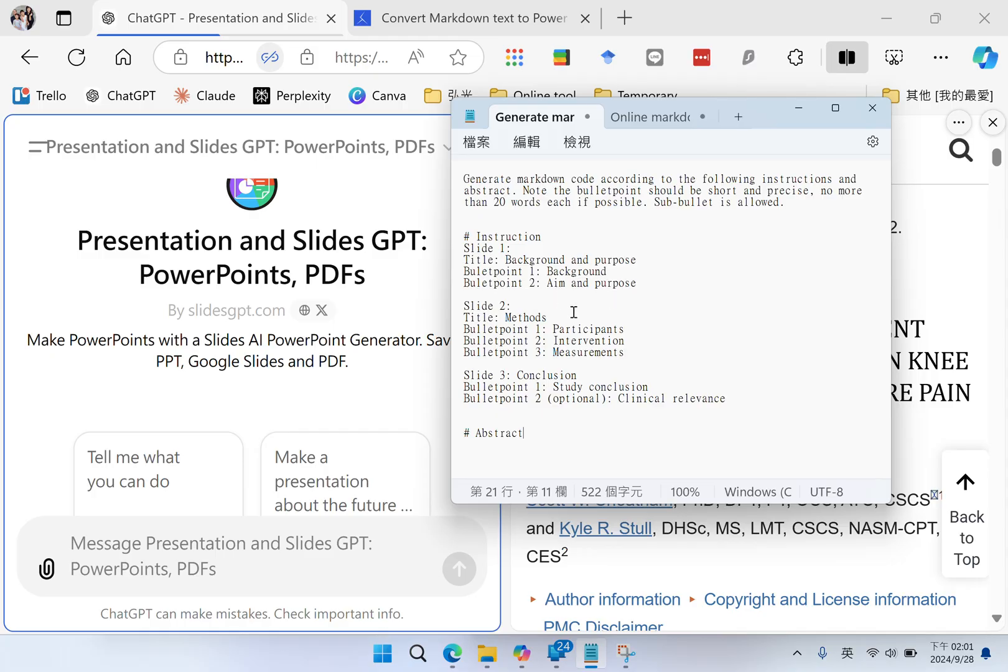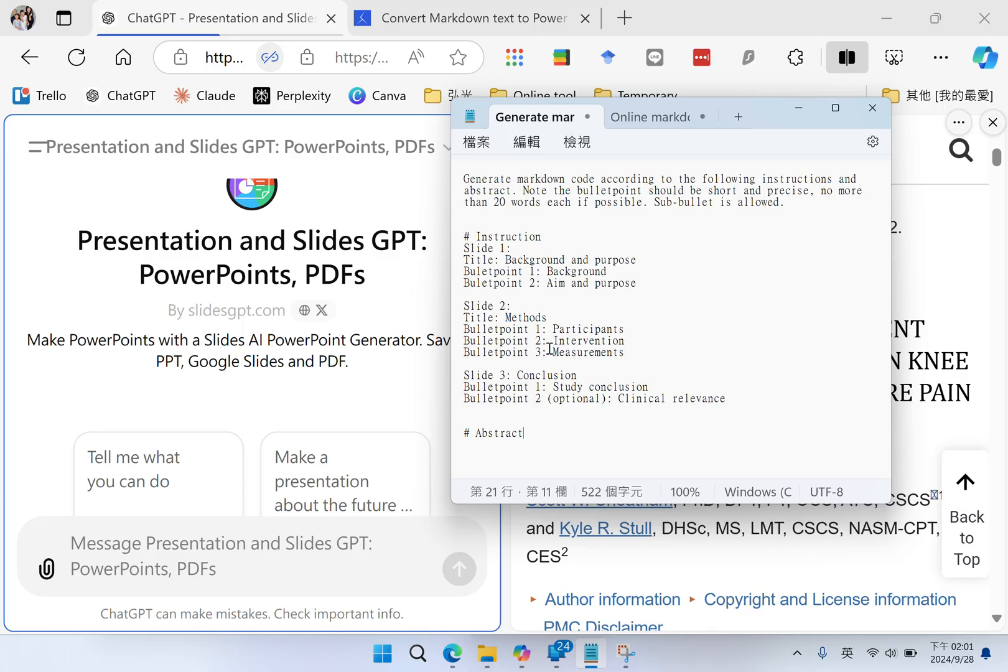And then, slide number two, the title is Methods. Bullet point number one, participants. Number two, intervention. Number three, study measurements.